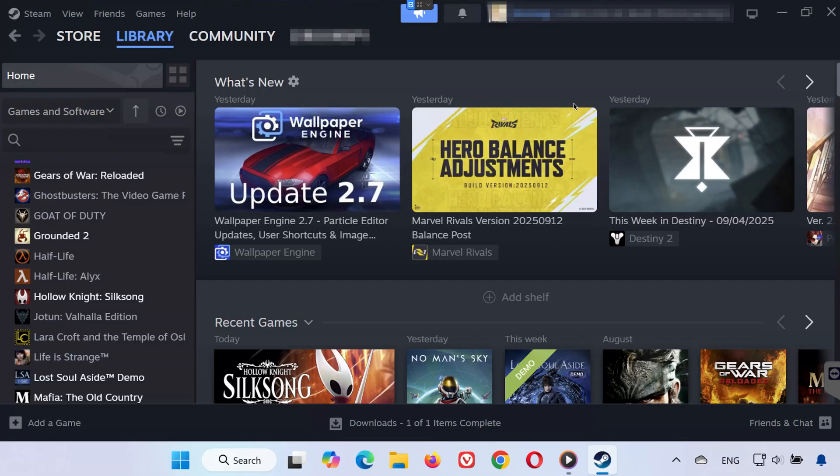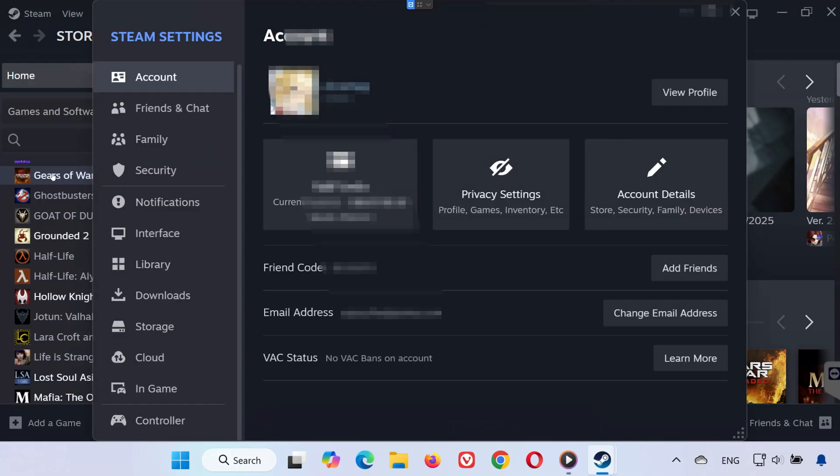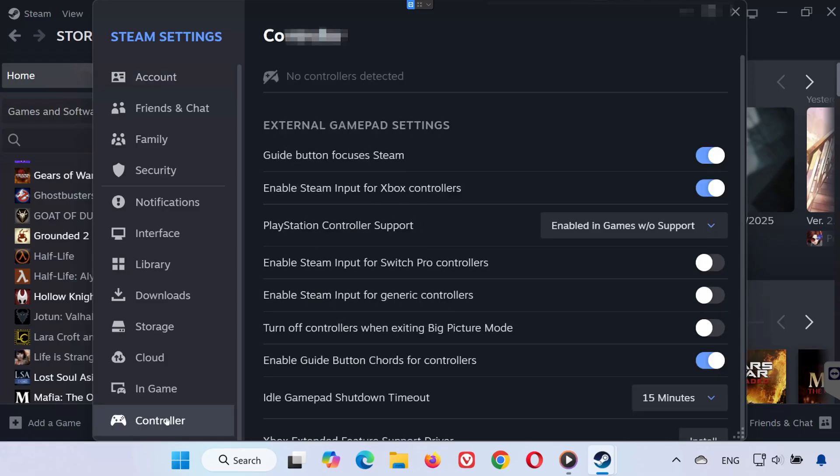Solution 2. Open Steam. Click on Settings. On the left-hand menu, go to Controller.